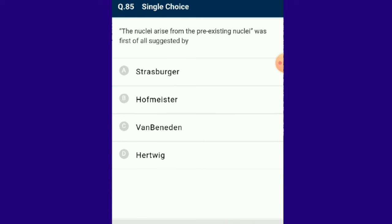Question number 85: The idea that nuclei arise from pre-existing nuclei was first suggested by Strasburger. His major contribution was related to the characterization of mitosis and cytokinesis.